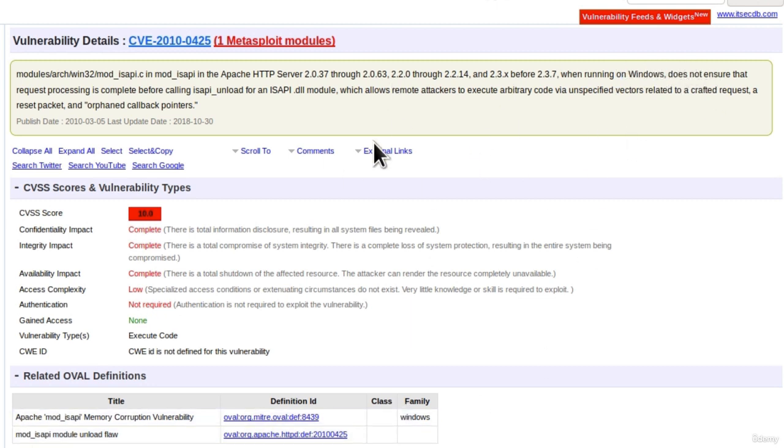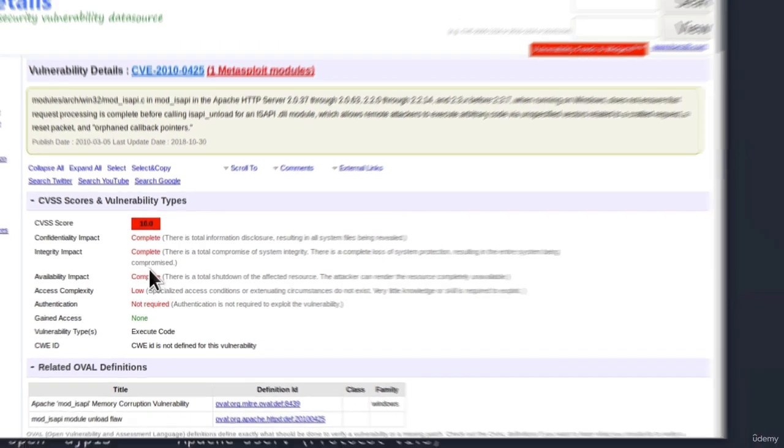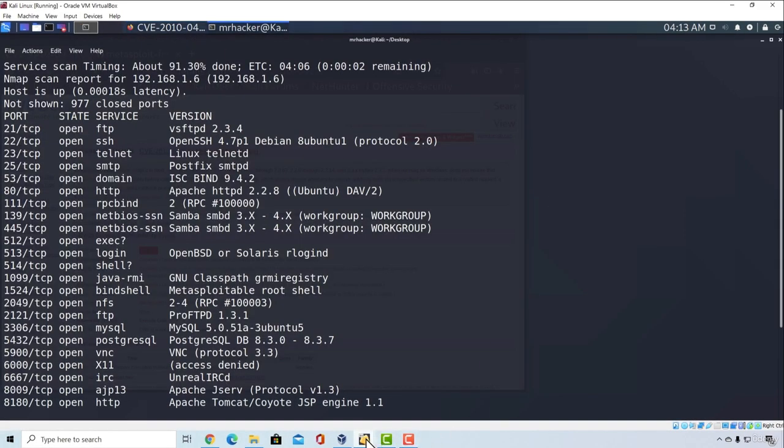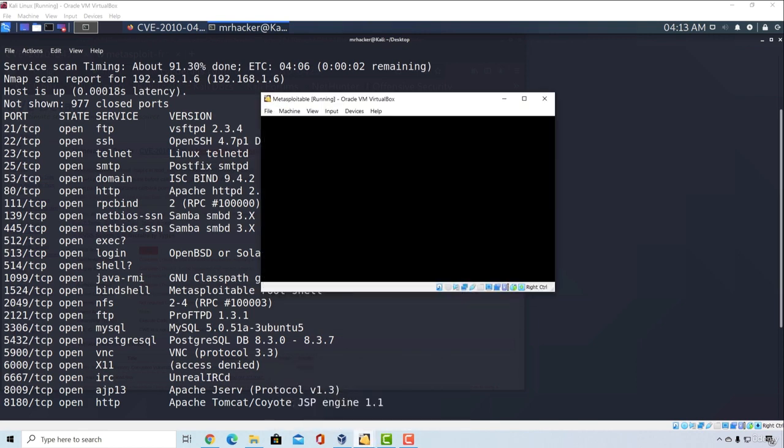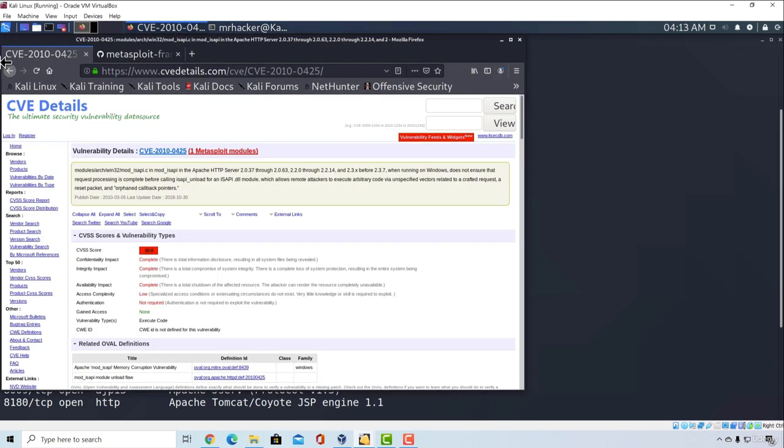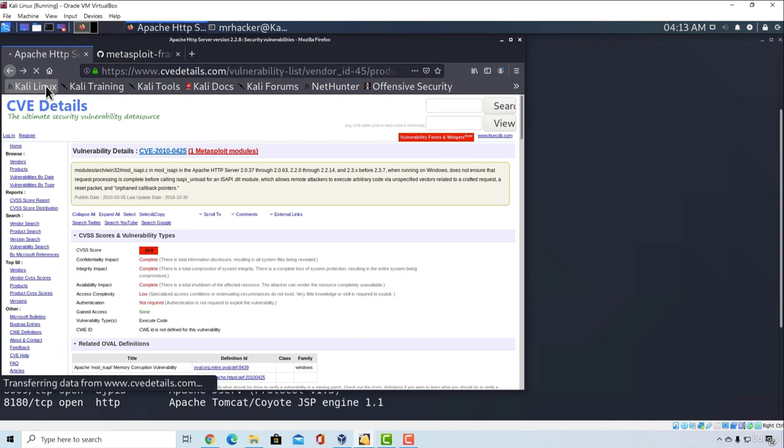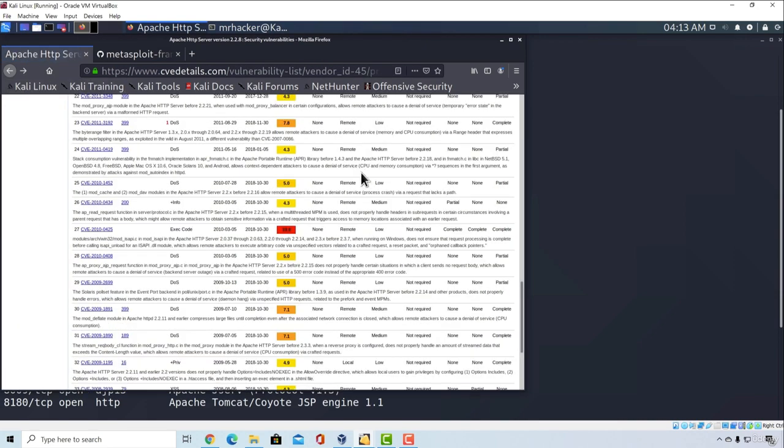Now of course you would read through this a little bit more detailed, but for now this doesn't seem as an exploit that would work on our Metasploitable, because Metasploitable is running on Linux. And this is what you would do most of your time, researching for vulnerabilities.